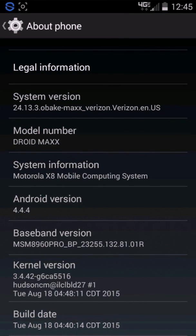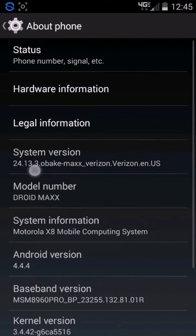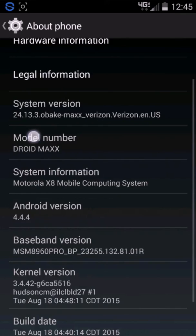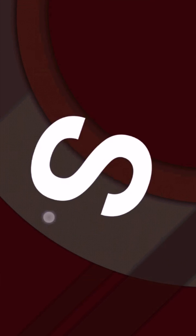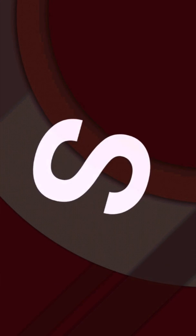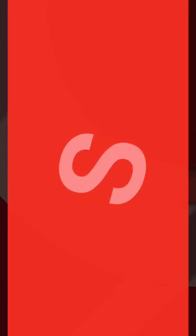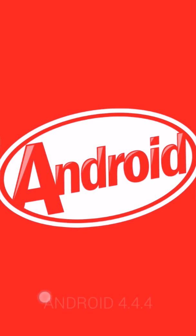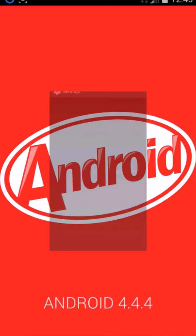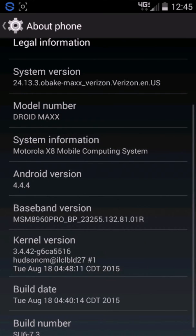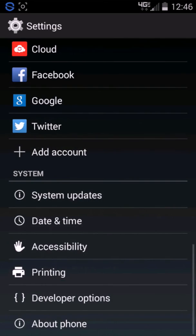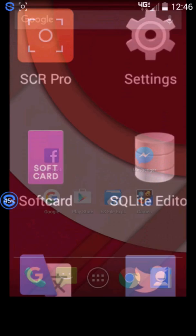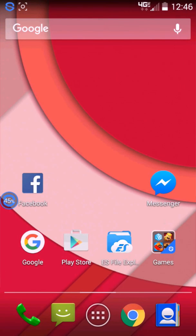Running on the latest 24.13.3 build on Android 4.4.4 KitKat. So this is the latest one that was updated in 2015, this year, just recently, which was released Tuesday, August 18th, and it's build SU 6.7.3, my mistake, I was thinking differently.